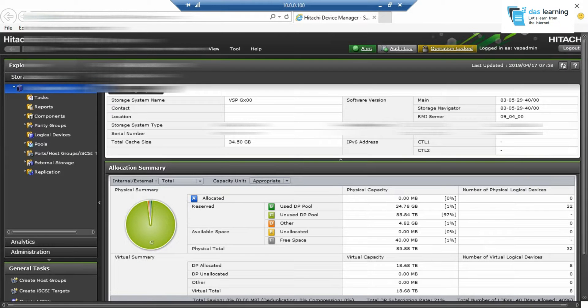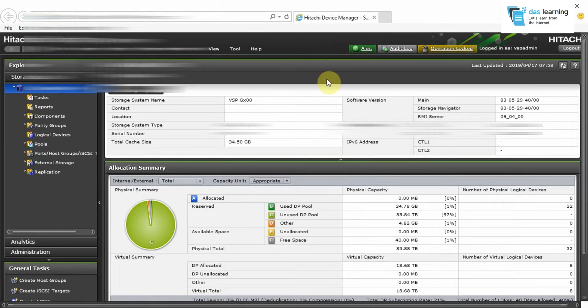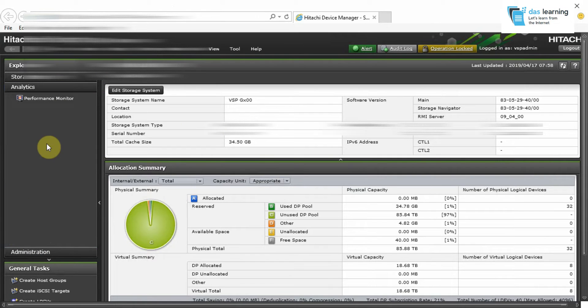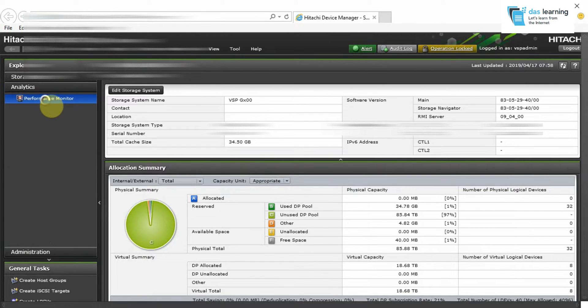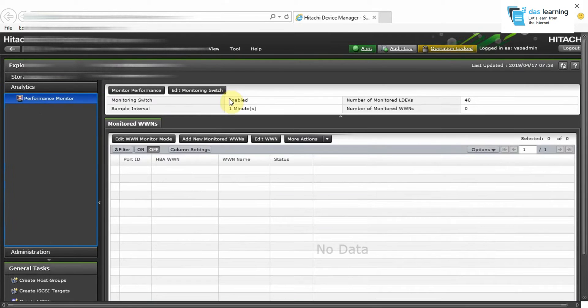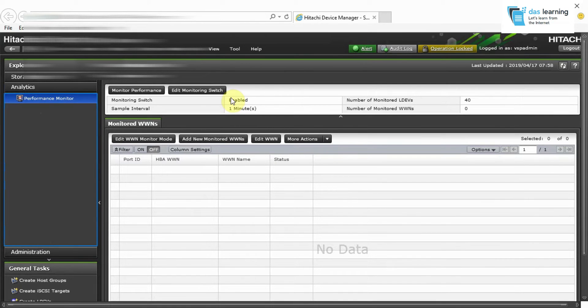As usual, I have logged into the Hitachi Device Manager Storage Navigator console. In the console, you need to click on Analytics Performance Monitor and then you need to make sure the monitoring switch is enabled.